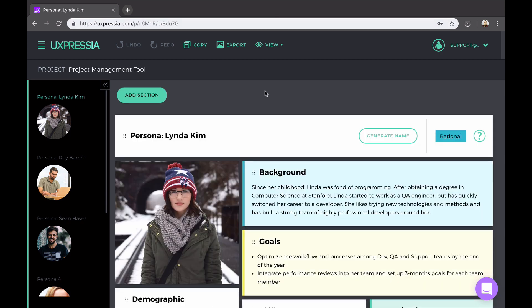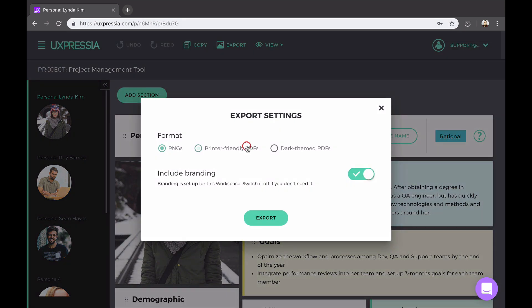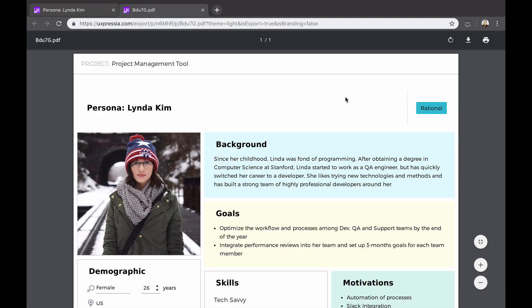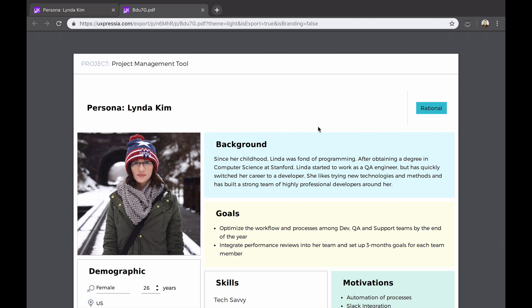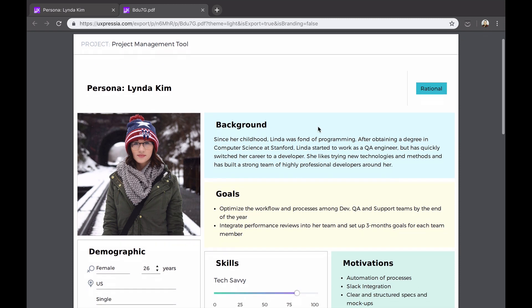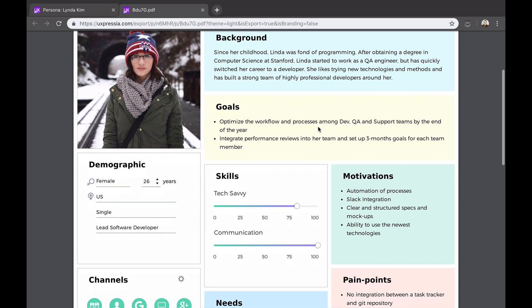Finally, you can export the persona you created to either PNG or PDF. The PDFs are vector-based, so you can print them in any size or show on large screens without losing the quality.